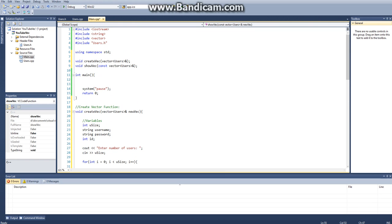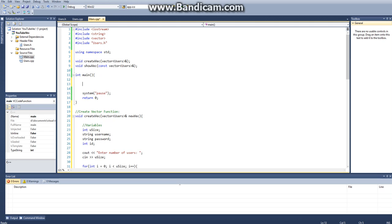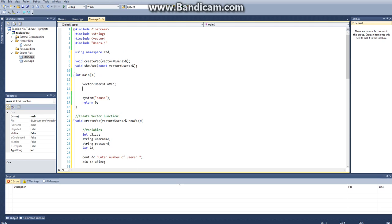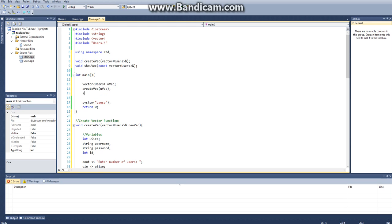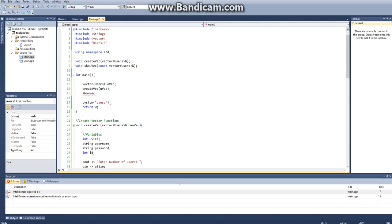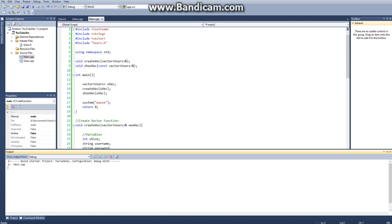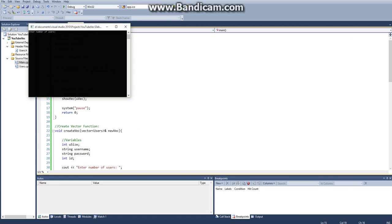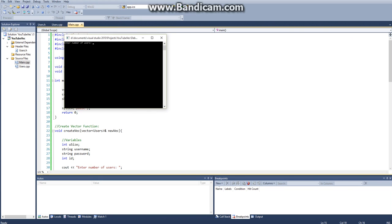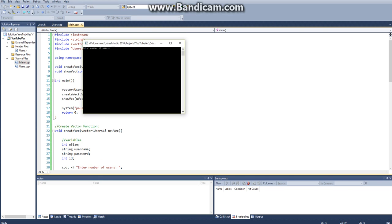So then the last thing we have to do is we just have to create a vector of users u vec, and then we have to say create vec u vec, and then show vec u vec. So now if we run this, I'm hoping this is not going to be near us. Say enter number of users, we'll just enter 2. And the first one will be ben, my name, password, just random characters, 1. The second one will be bob, and then random characters, 2. And then there we go.